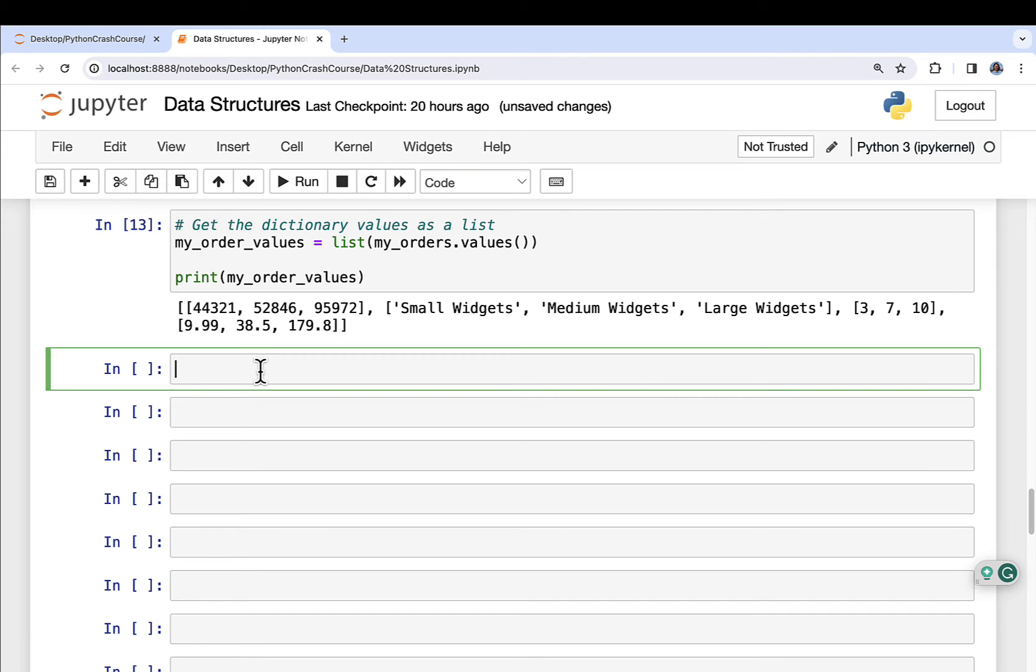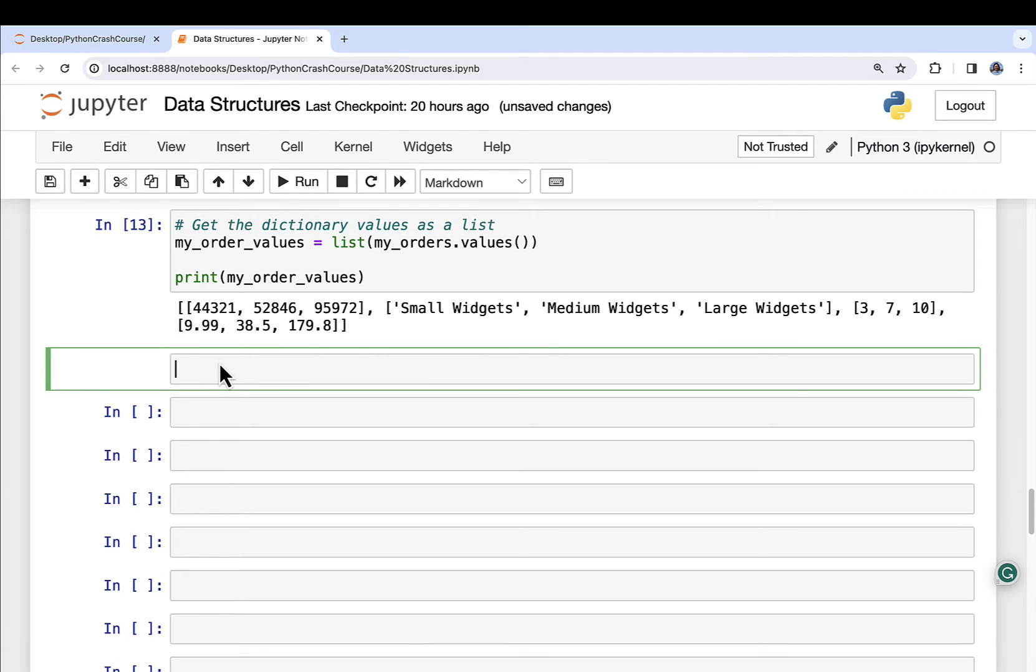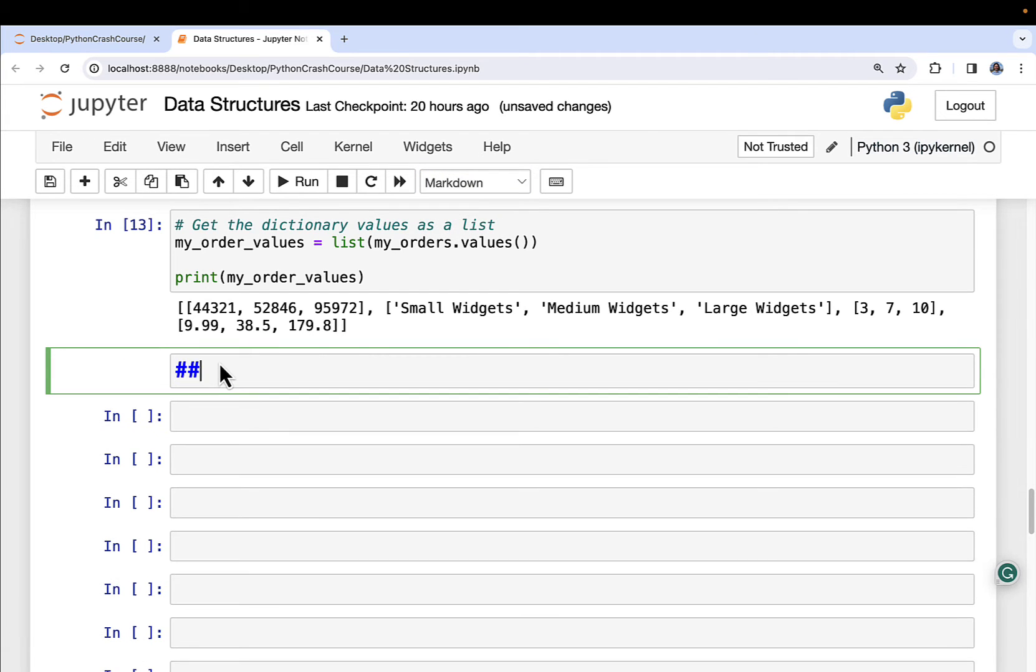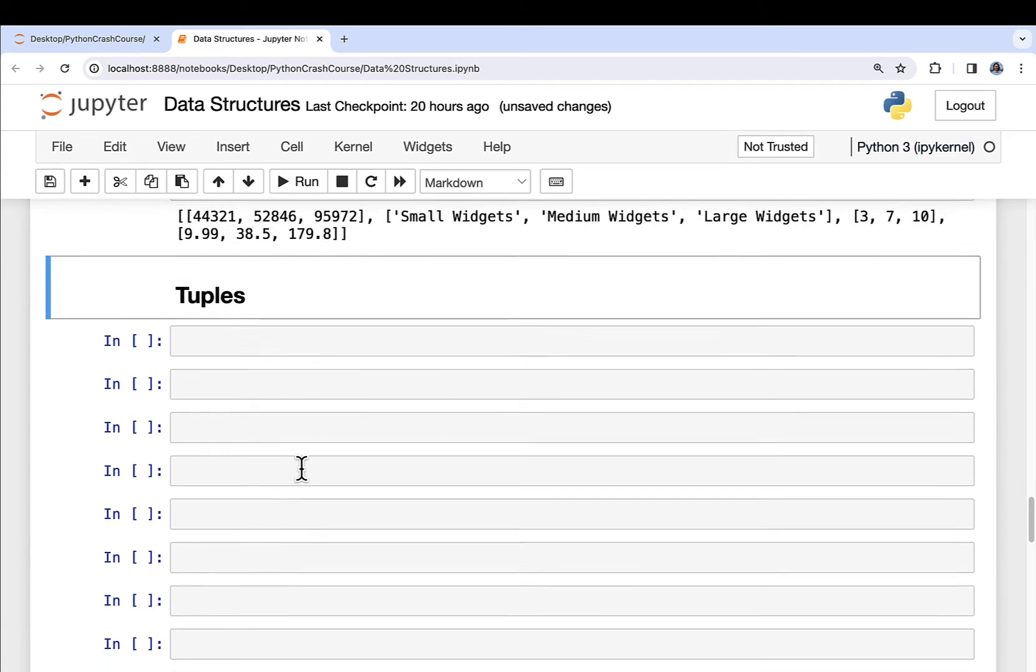So once again, I'm in my data structures Jupyter notebook. I'm just continuing on with the same Jupyter notebook. If you're interested in how to set up one of these types of notebooks, check out part 4 of the series. So I'm going to go ahead and set a markdown cell for the new section here, which is going to be hashtag, hashtag, tuples.